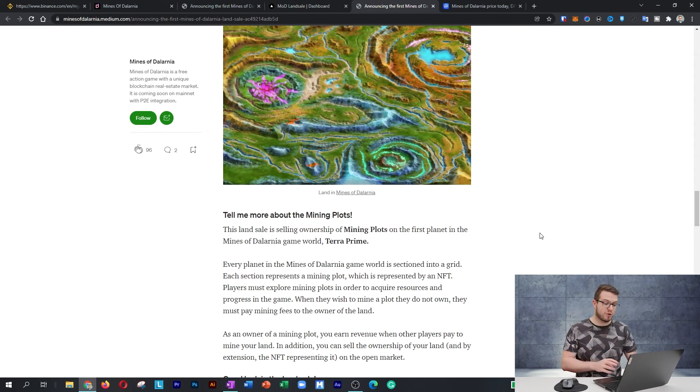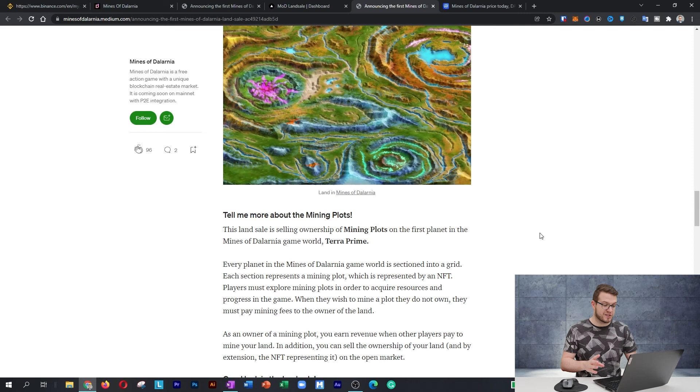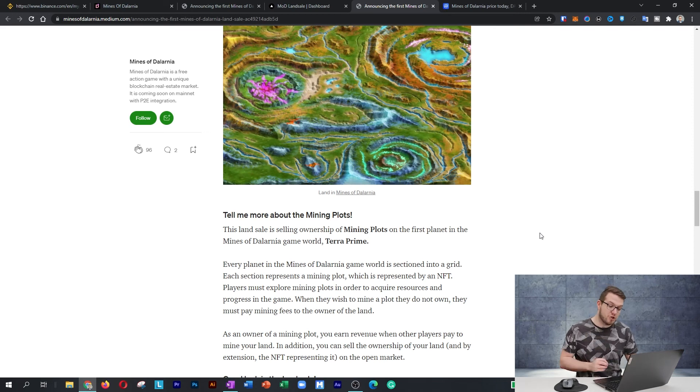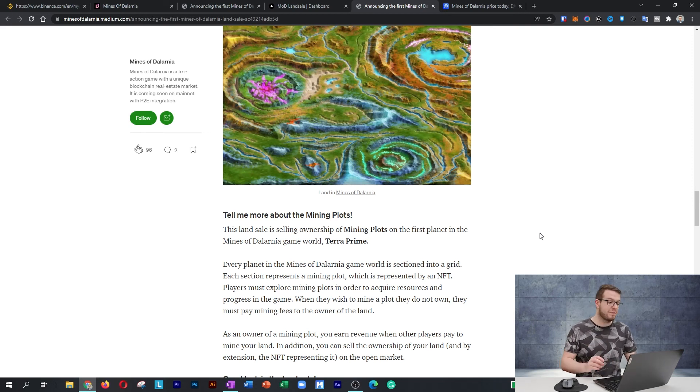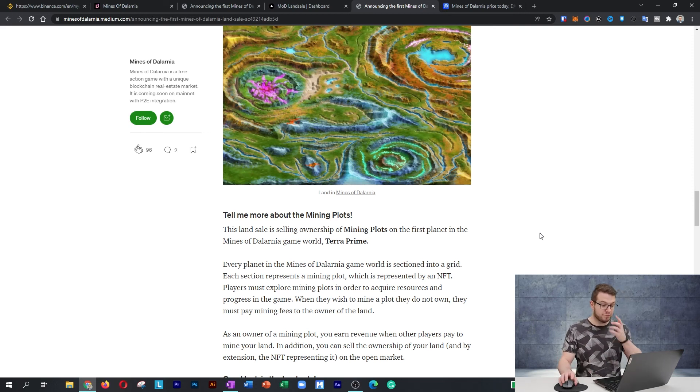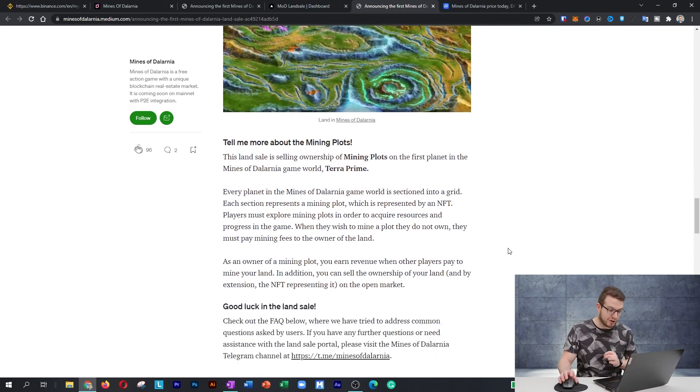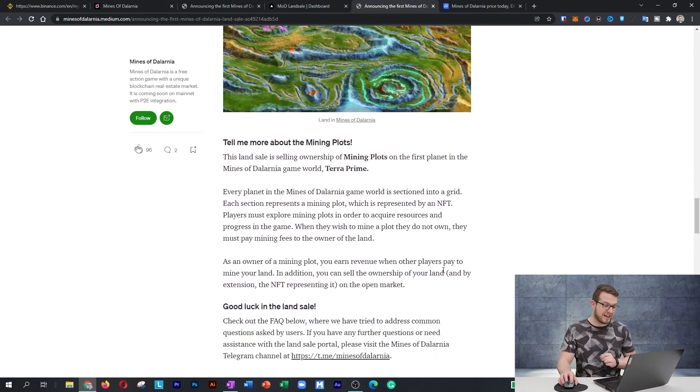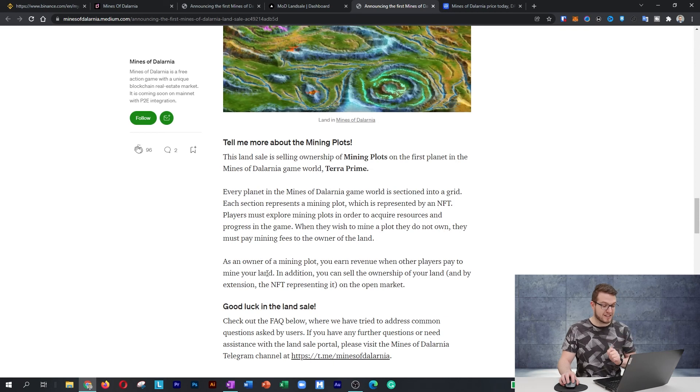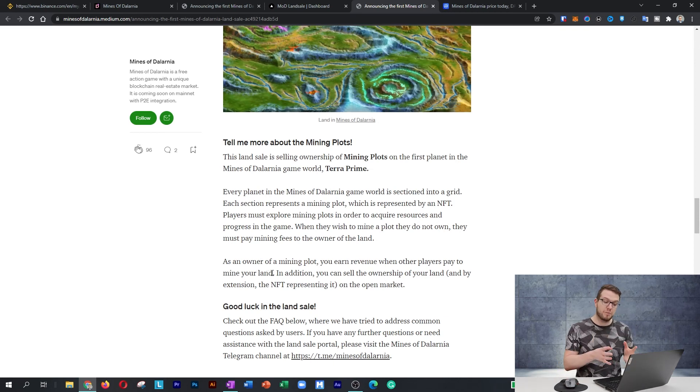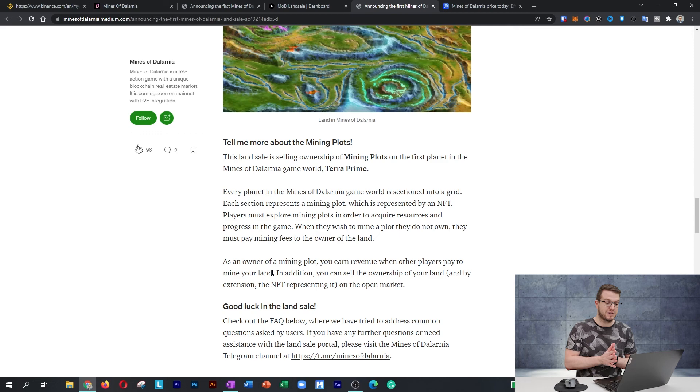Players must explore mining plots in order to acquire resources and progress in the game. When they wish to mine a plot they do not own, they must pay mining fees to the owner of the land. As an owner of mining plots, you earn revenue when other players pay to mine your land. In addition, you can sell ownership of your land, and by extension, the NFT representing it on the open markets.